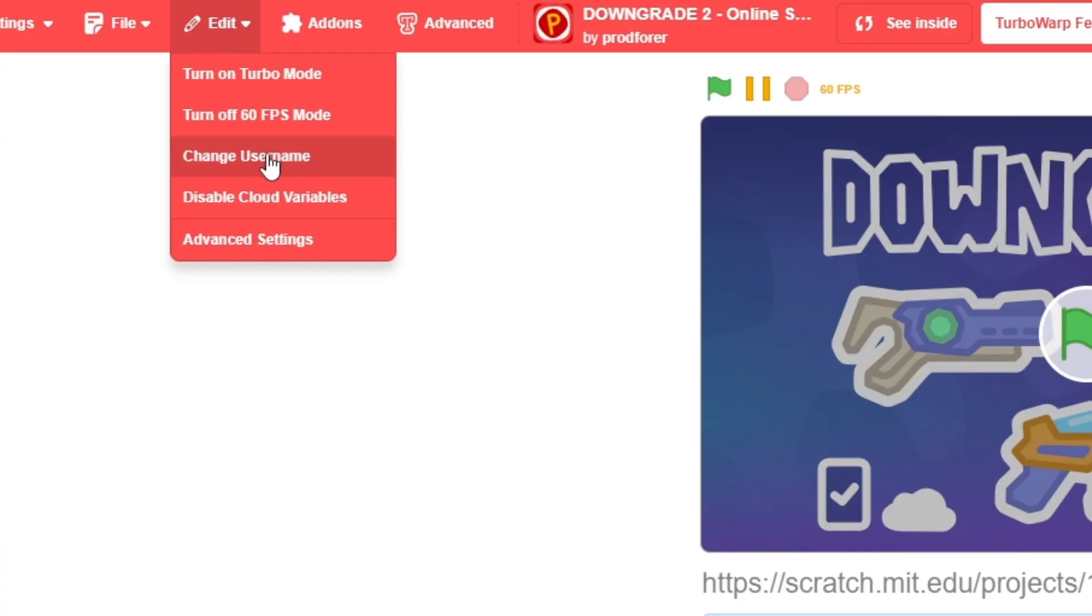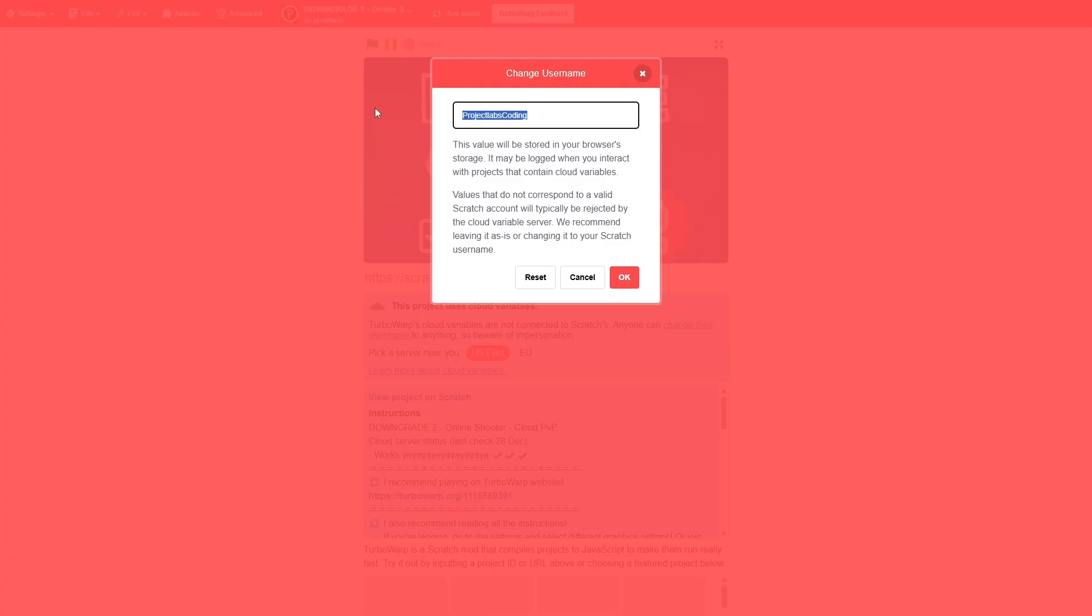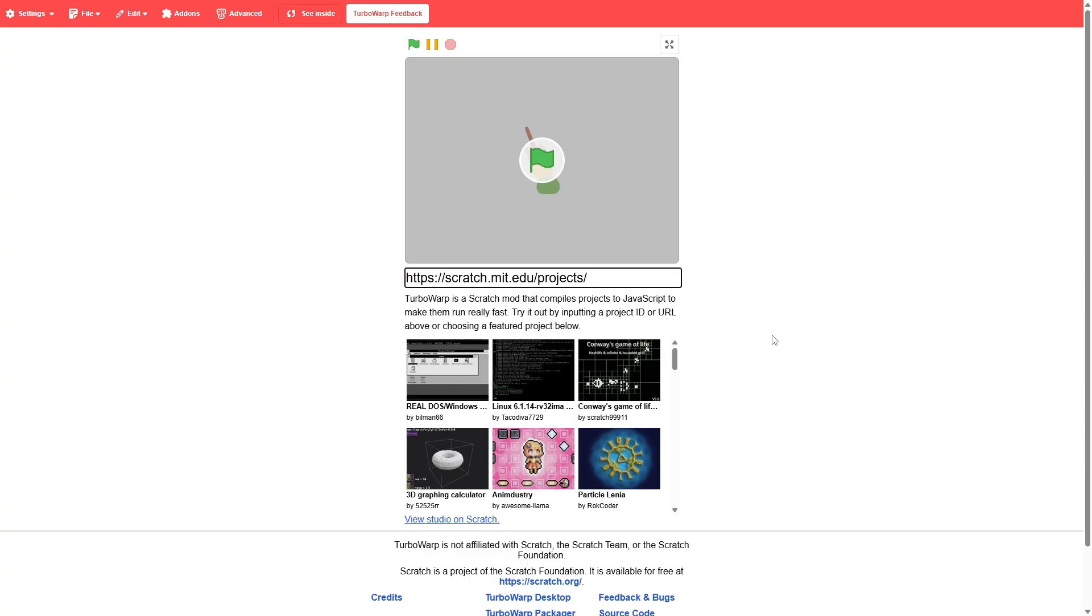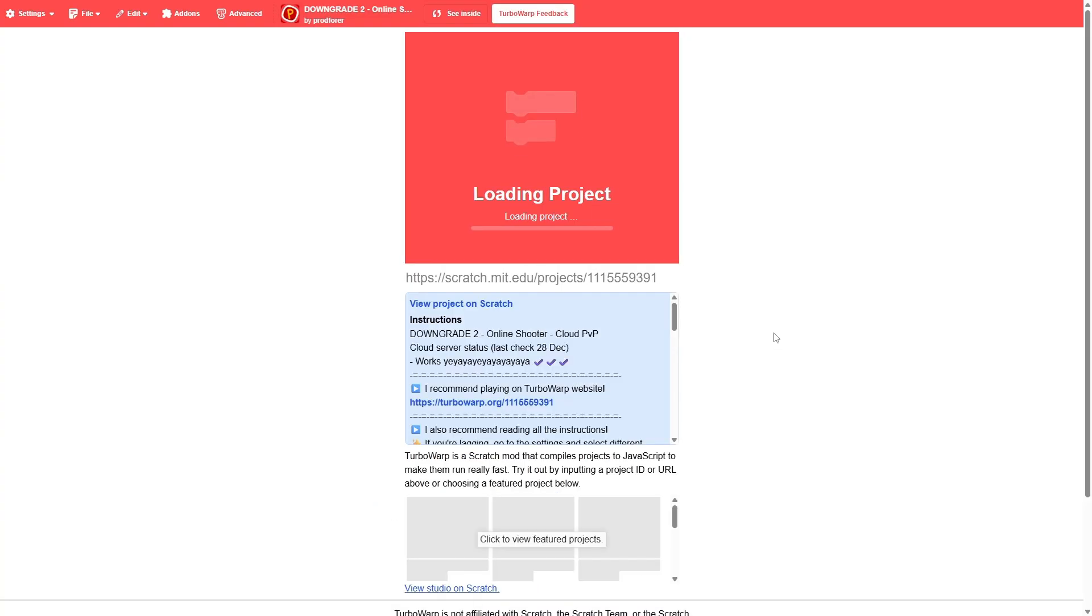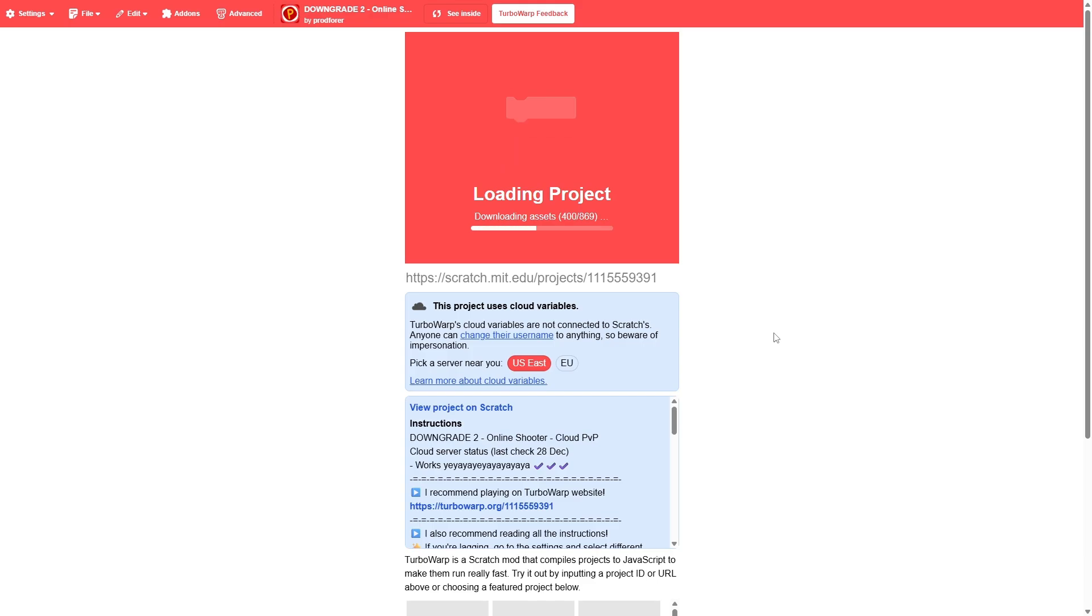Do note that you can change your username on Turbo Warp, which means that people can technically impersonate each other, so be careful of that. And yeah, Turbo Warp's always here if a certain game gets too laggy or if you just want a better experience in general.